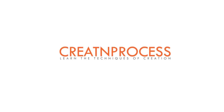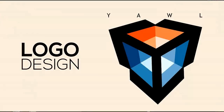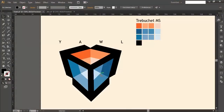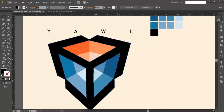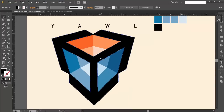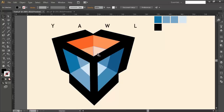Hey guys, welcome to this exciting tutorial on creating a process logo. In this video we designed a logo with three arrows pointing in three different directions. The shape formed by these arrows looks like a 3D cube with nice color shades. The angle between each arrow is constant — dividing the full 360 degrees into three pieces, so each angle is 120 degrees.